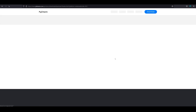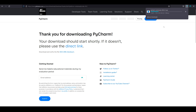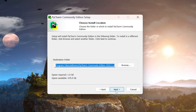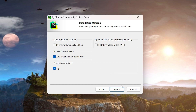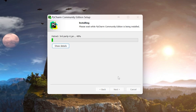Click on download and it will download the exe file. Once downloaded, click on it and the setup page will launch. Click Next, and if you want to change the install path, go ahead. One useful option is 'Update Context Menu' — checking it lets you open folders as projects. You can also create a .py file association so Python files open in PyCharm automatically. I'll check both of those, then click Next and Install.